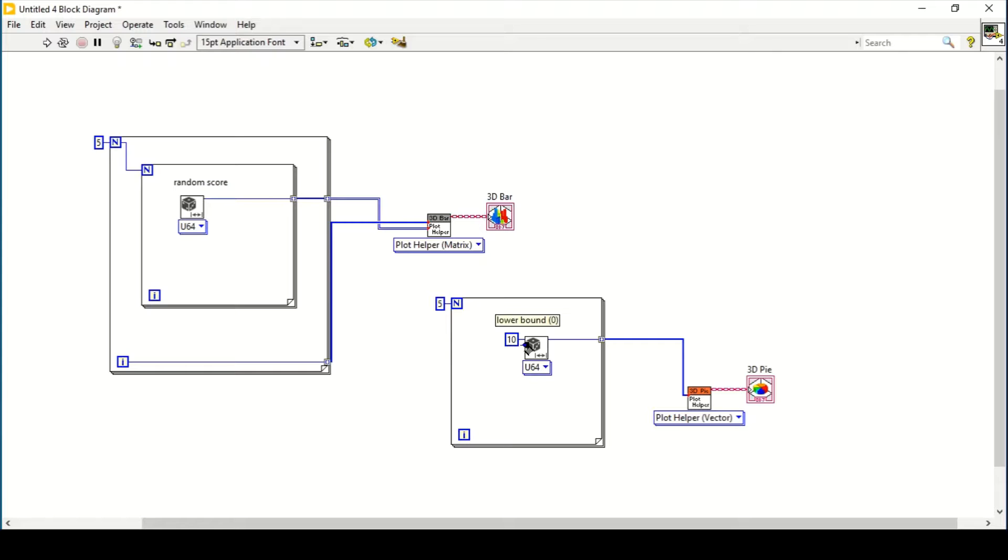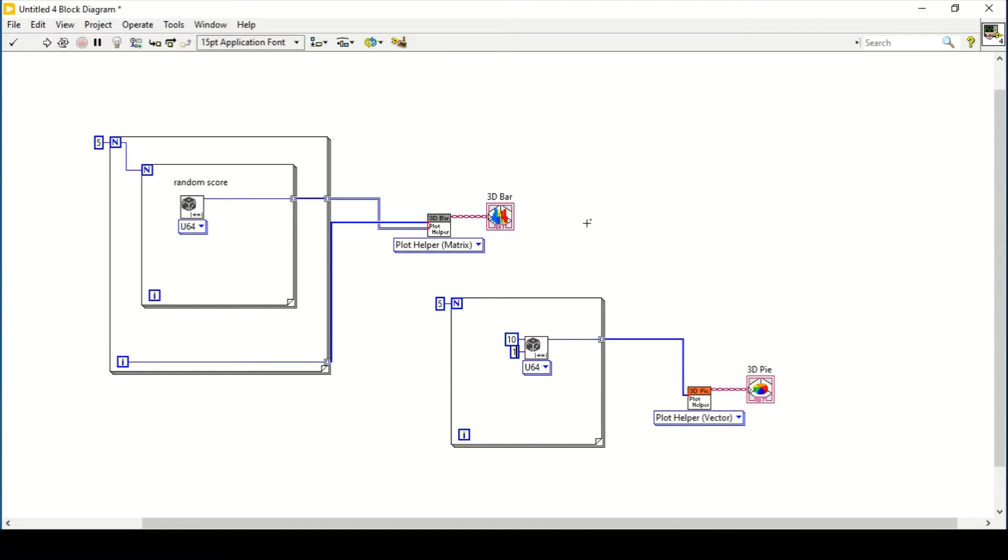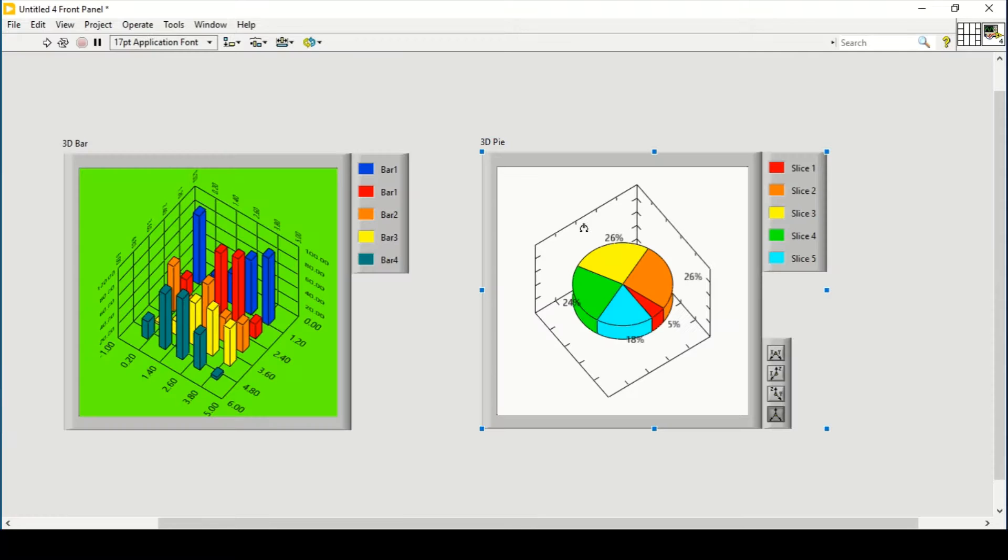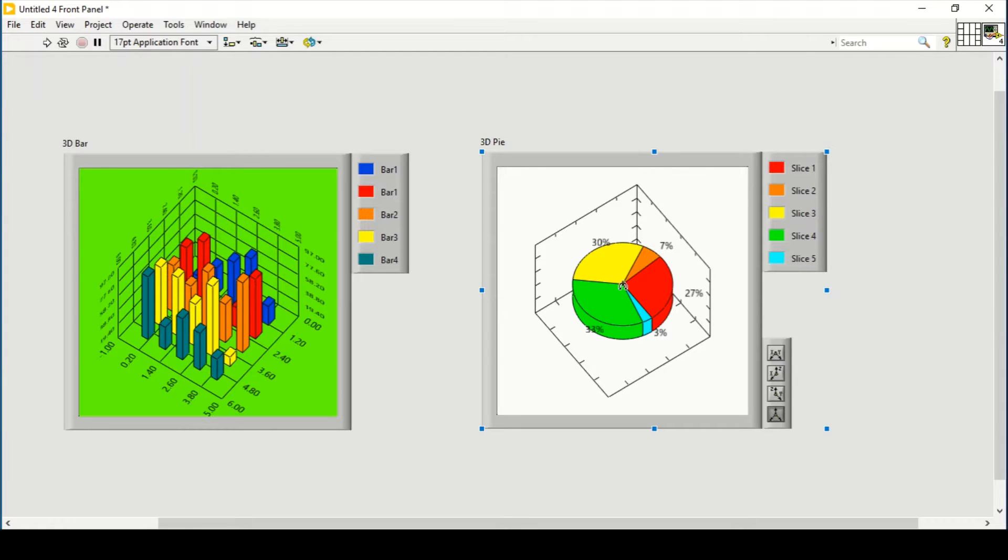Now we have a total of five colors. Since it is a random number generator, it will generate from 1 to 10%. There is 33%, 3%, 27%, 7%, and 30%.